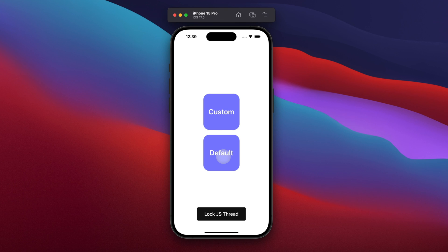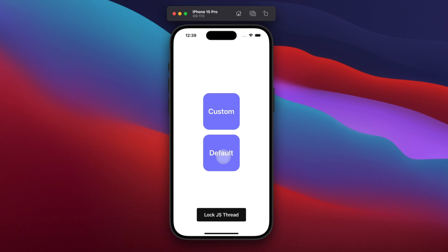What's up mobile devs? Today I want to share with you a slightly different tutorial. The goal of this one is to introduce you to an extremely underrated but truly powerful concept. As you have probably already guessed from the title of the video, the goal is to create a custom touchable.